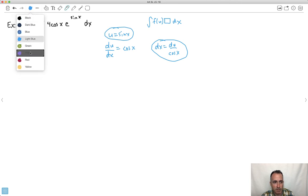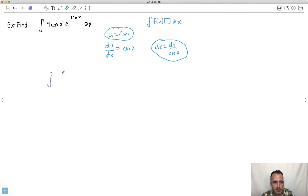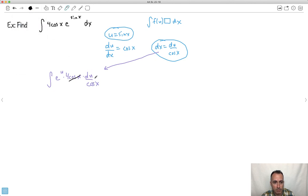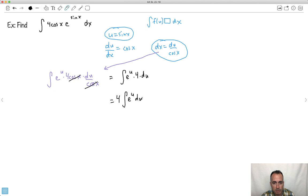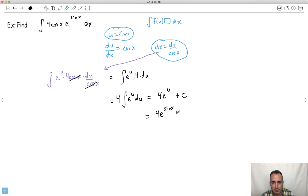I rewrite the integral as: e to the u — replacing e to the sin(x) — times 4 cos(x) hanging out, times dx, which I replace with du over cos(x). A miracle occurs: the cos(x)'s cancel out, and I have the integral of e to the u times 4 du. The constant 4 comes out front: 4 times the integral of e to the u du. The integral of e to the u is just e to the u, so the answer is 4e to the u plus c, which after replacing u becomes 4e to the sin(x) plus c.